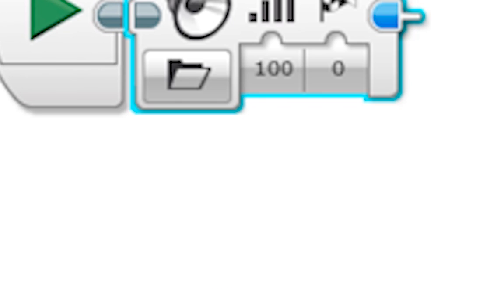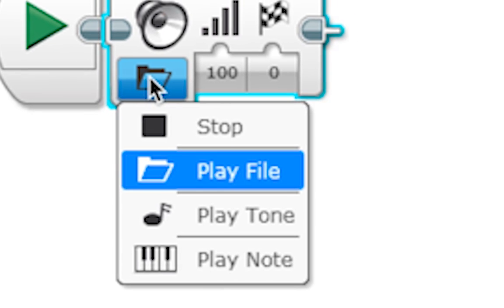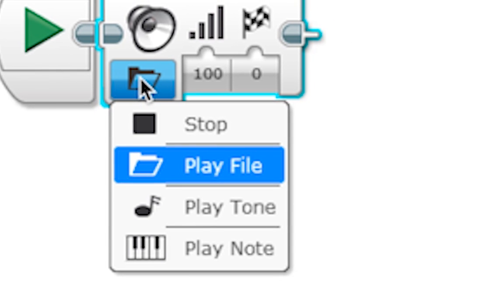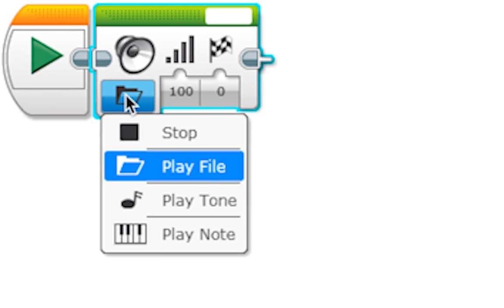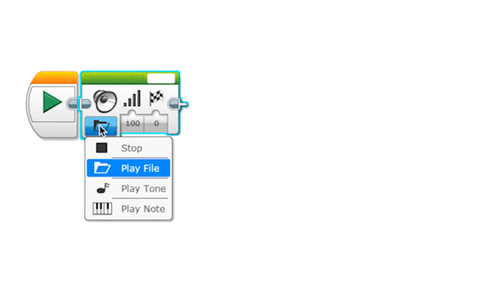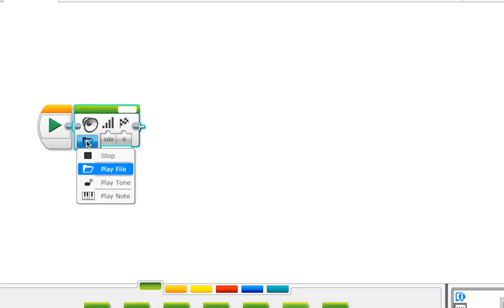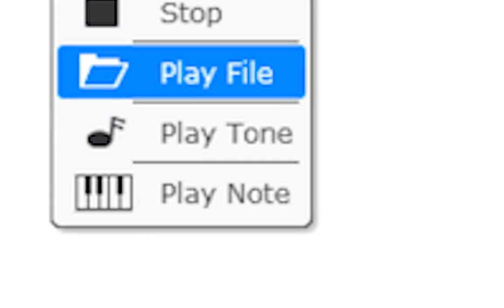At the bottom of each block, you will see some things that you can modify. These will change how this block performs the action. The folder under the sound block can be clicked to do a few things. You can use this block to stop a sound, play a sound file, play a tone, or play a note. Let's just stick with playing a file.